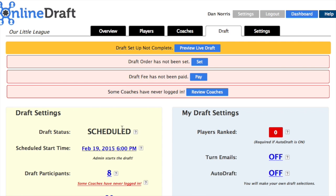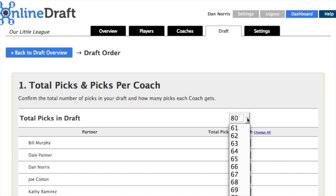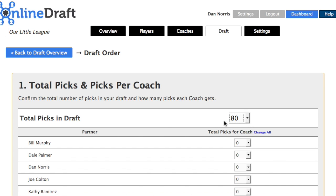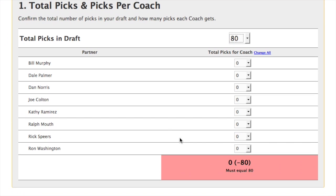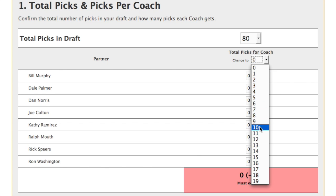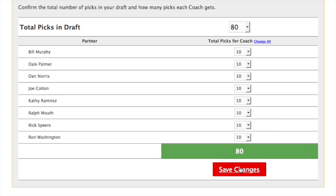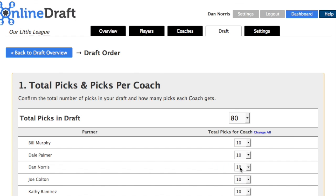Returning to the draft overview page, we can tackle the draft order next. At the top of the draft order page, we have the total number of picks — you can change this if needed. Then we have the number of picks for each coach. In our case, each coach gets 10 picks. If the number of picks each coach gets is not equal, you can make the necessary adjustments here, but all the picks need to add up to your total picks in the draft.